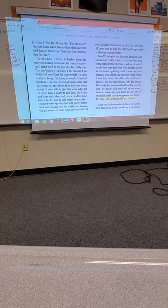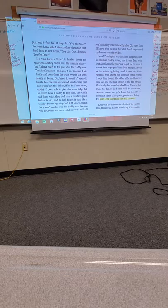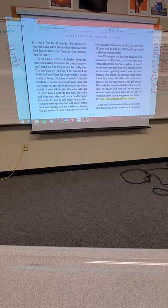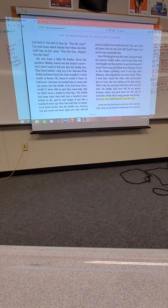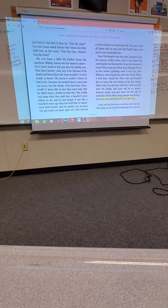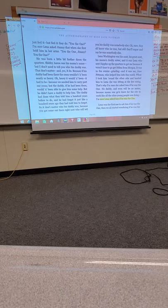But the daddy, if he had been there, would have been able to give him some help. But he didn't have a daddy to help him. The daddy had done what they told him a hundred years before to do. And he had forgot it, just like a hundred years ago they had told him to forget. So it don't matter who his daddy was.